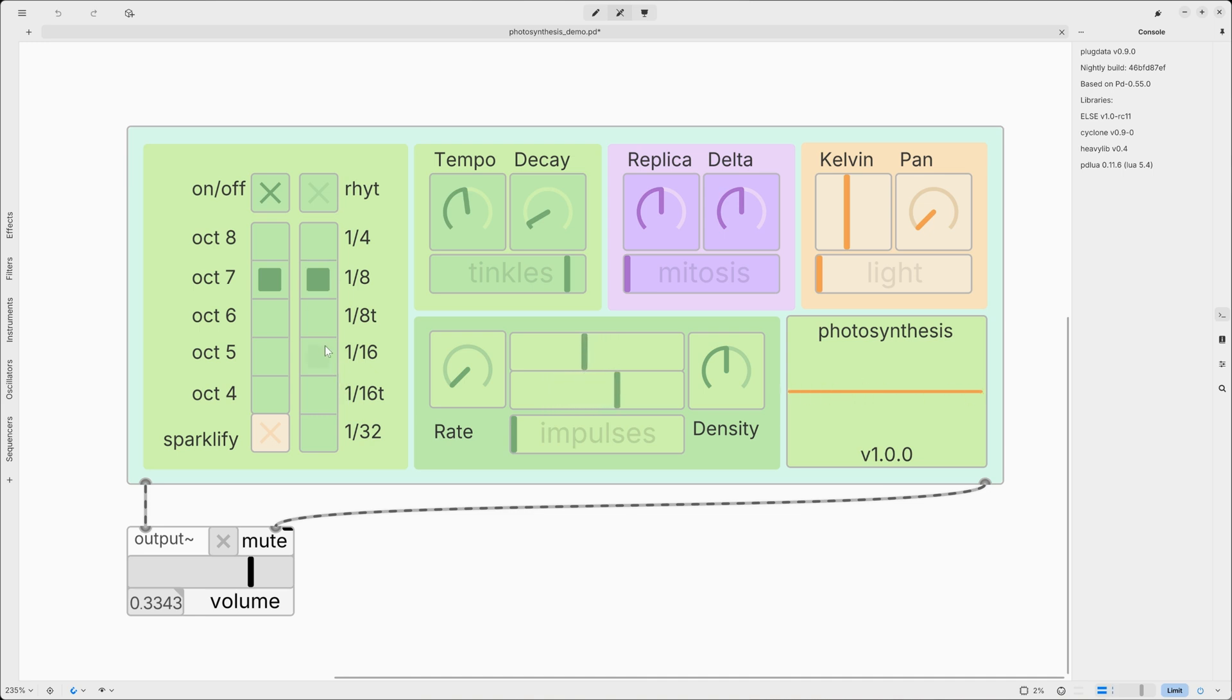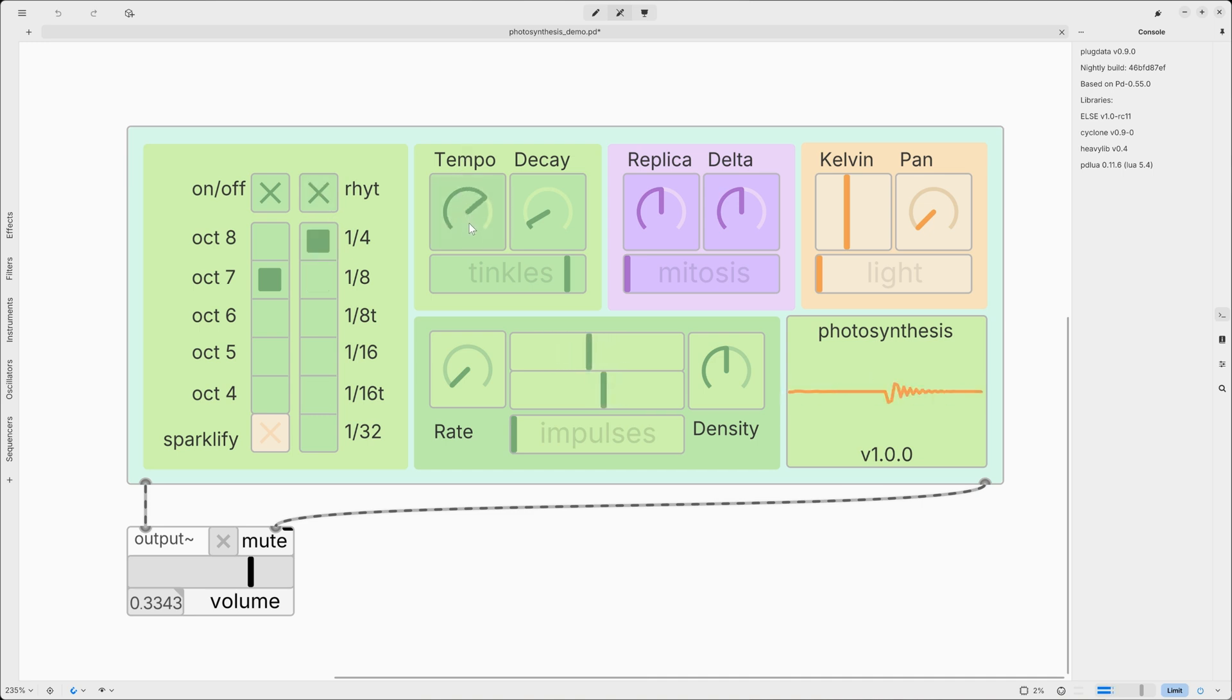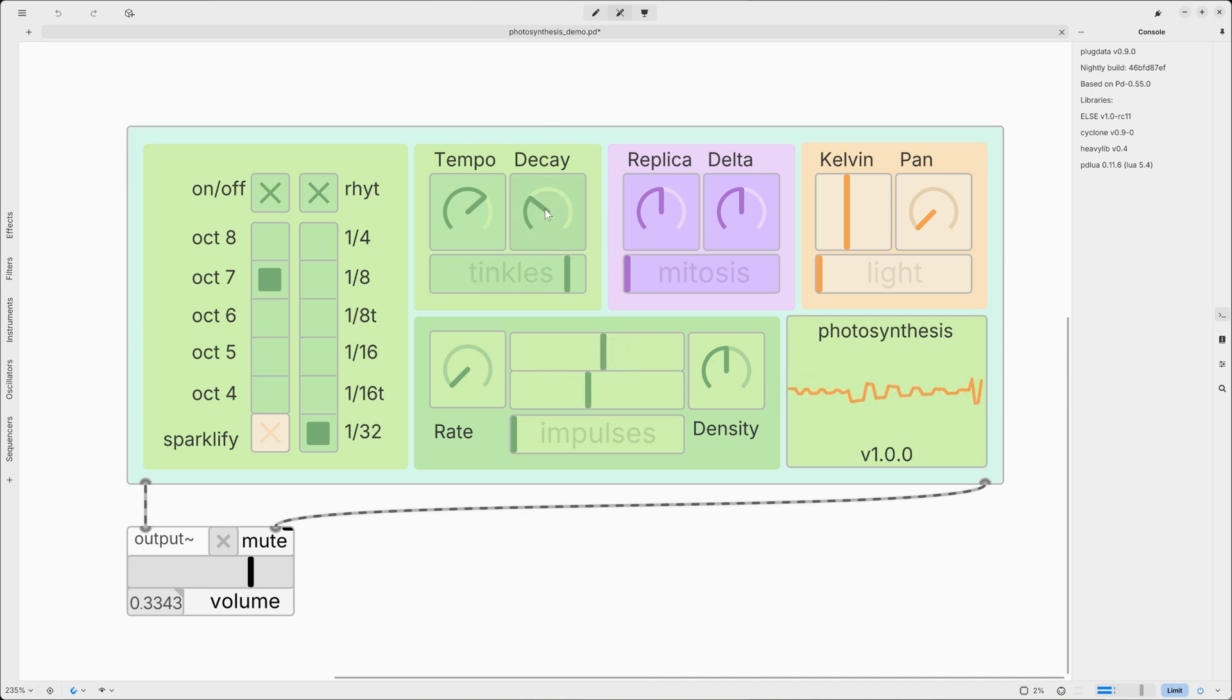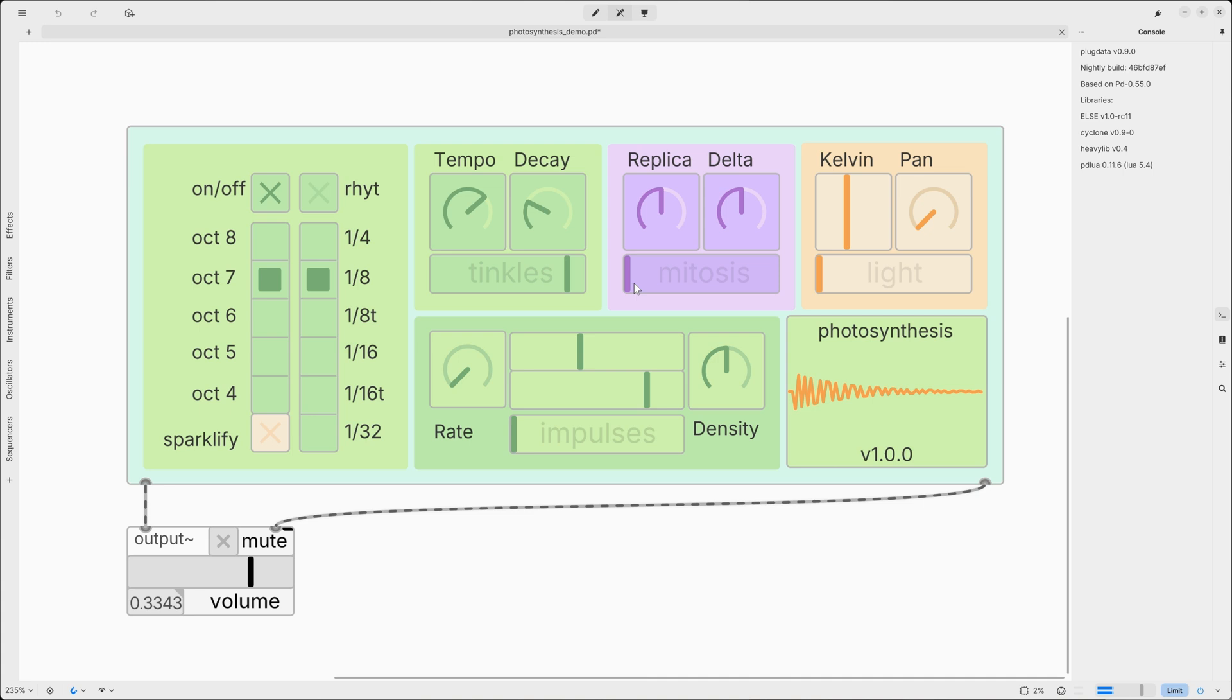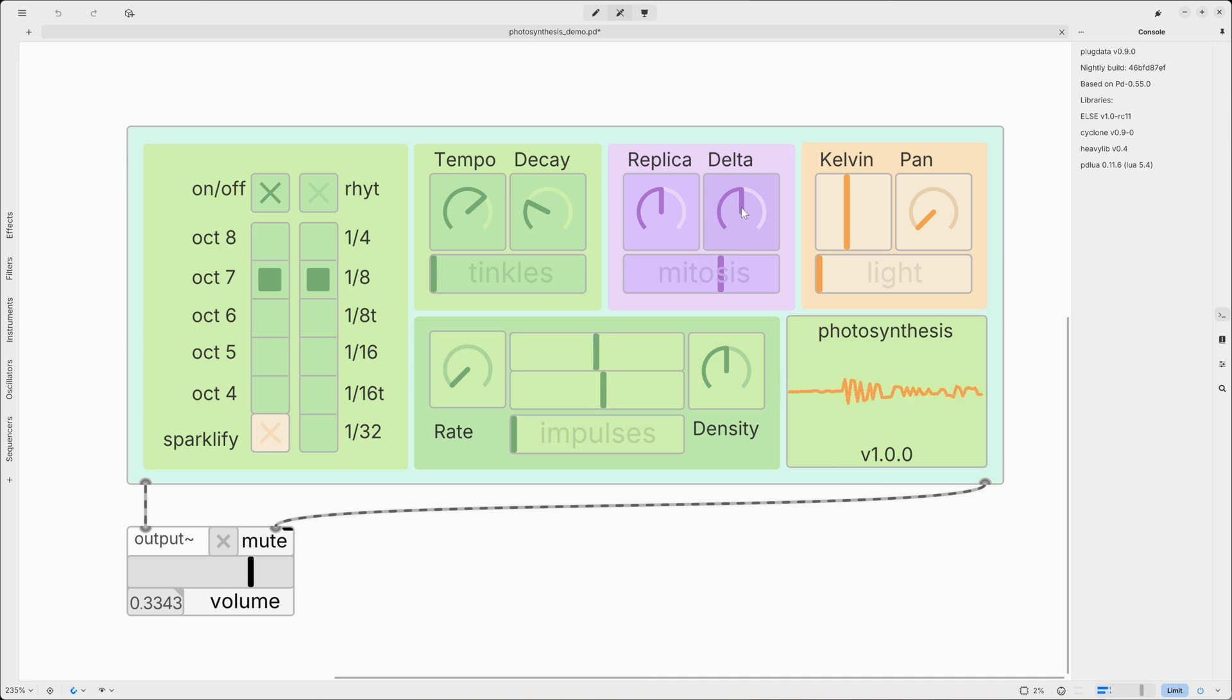From tiny bells to very percussive and plucky sounds, we can also change the rhythm using musical time subdivisions or we can automate these time subdivisions using rhythm. Then we have mitosis, which is a delay. It has a delay time which is called replica and a delta knob. This one is used to create a difference between left and right channel.